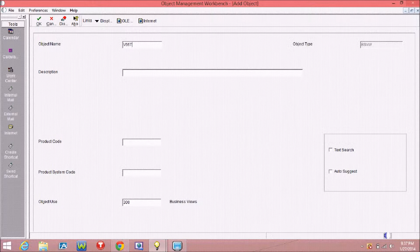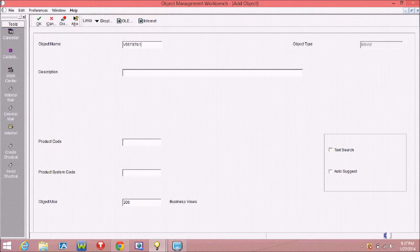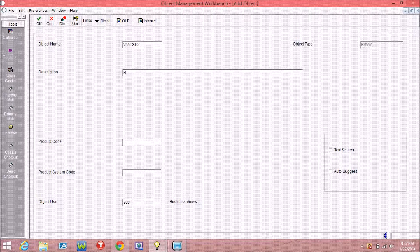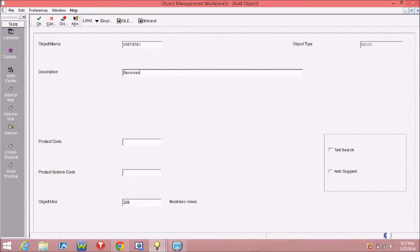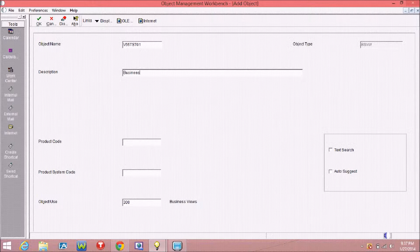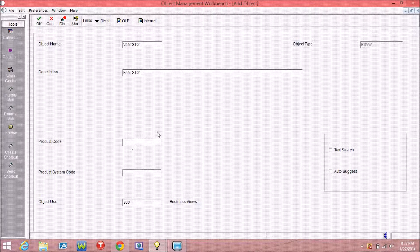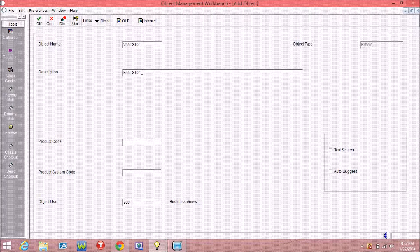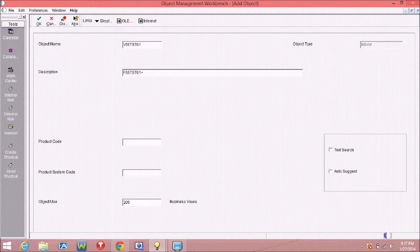As this is a custom business view, it starts with V and 5.5. Fill your description and all other related fields. In this business view I am putting three tables.